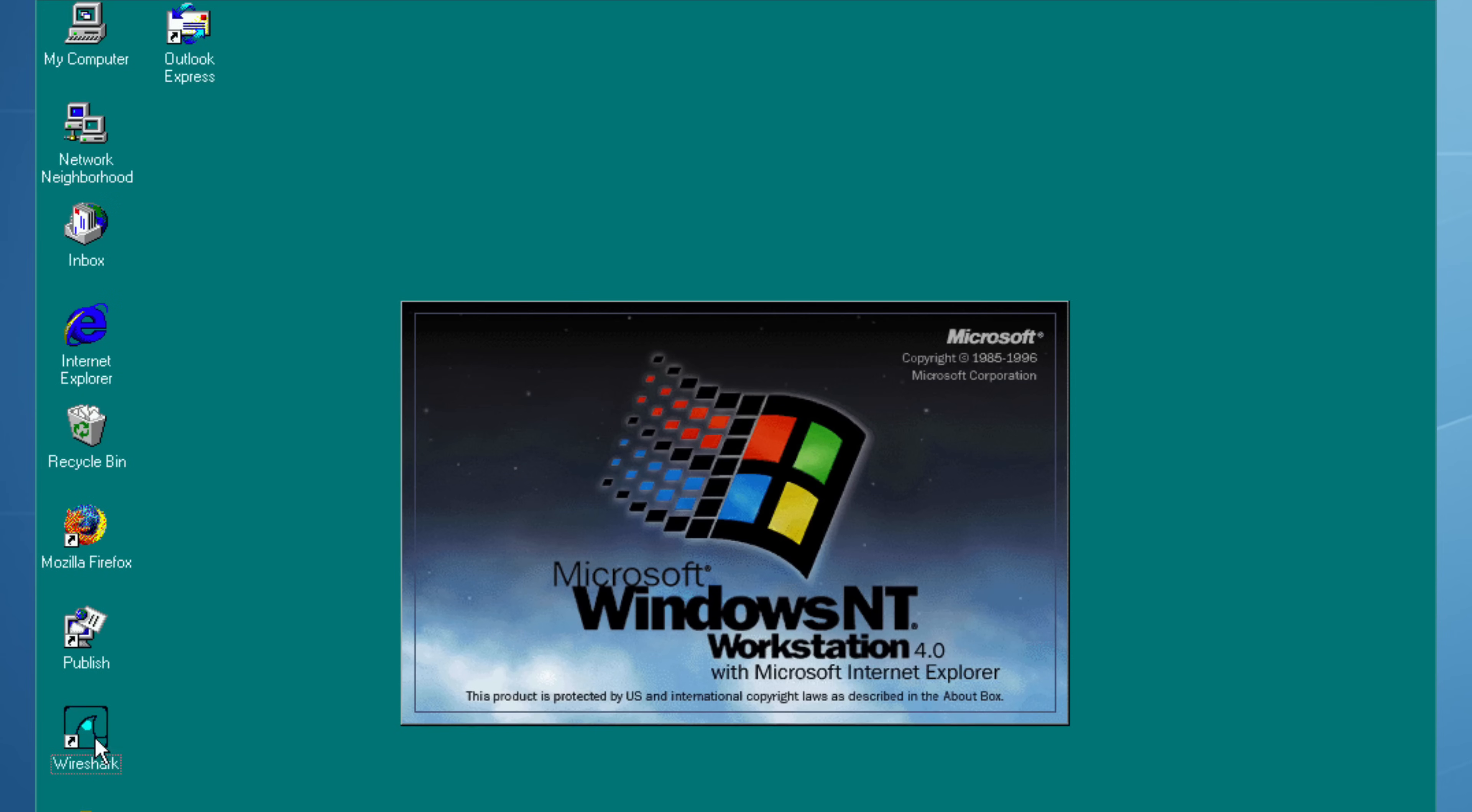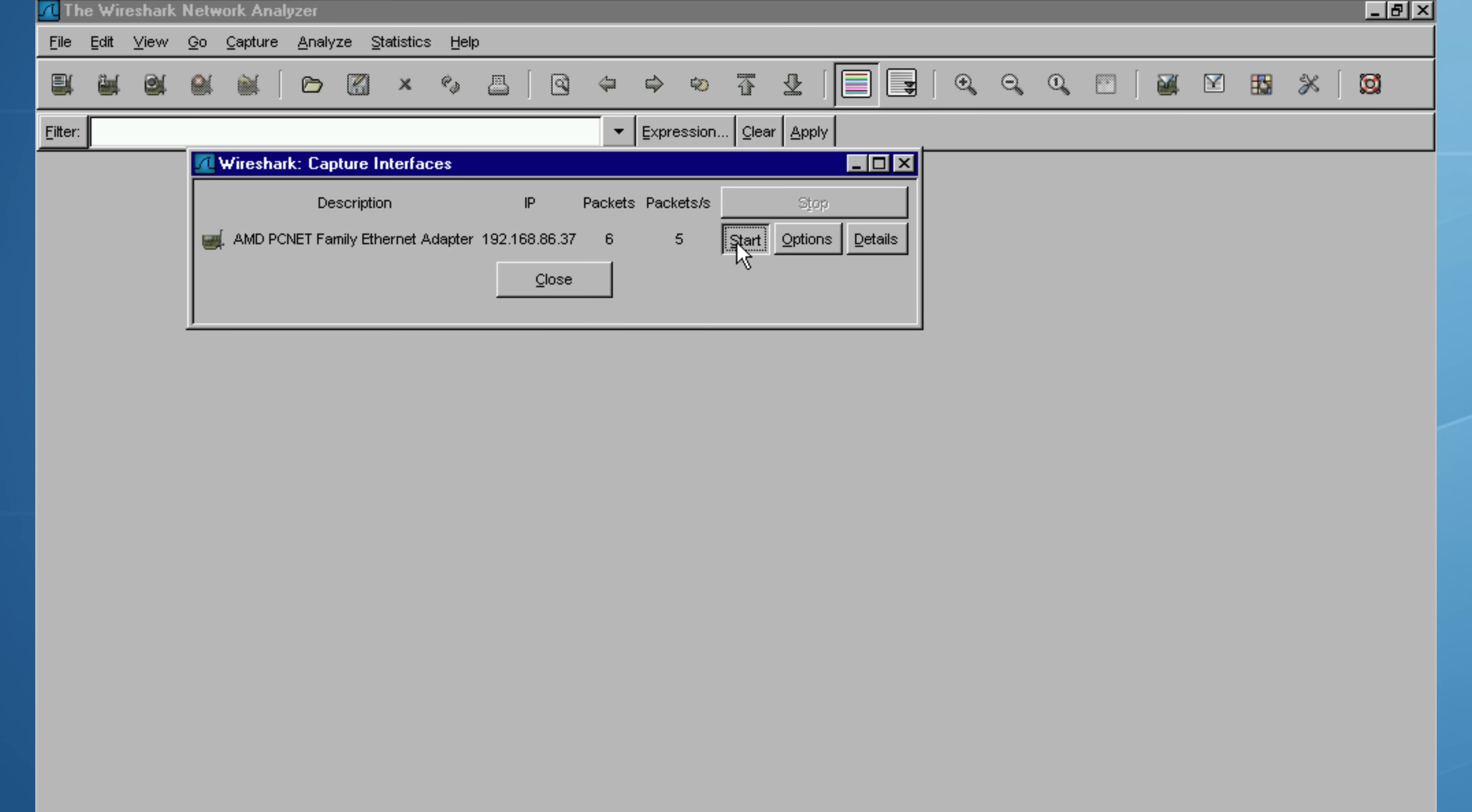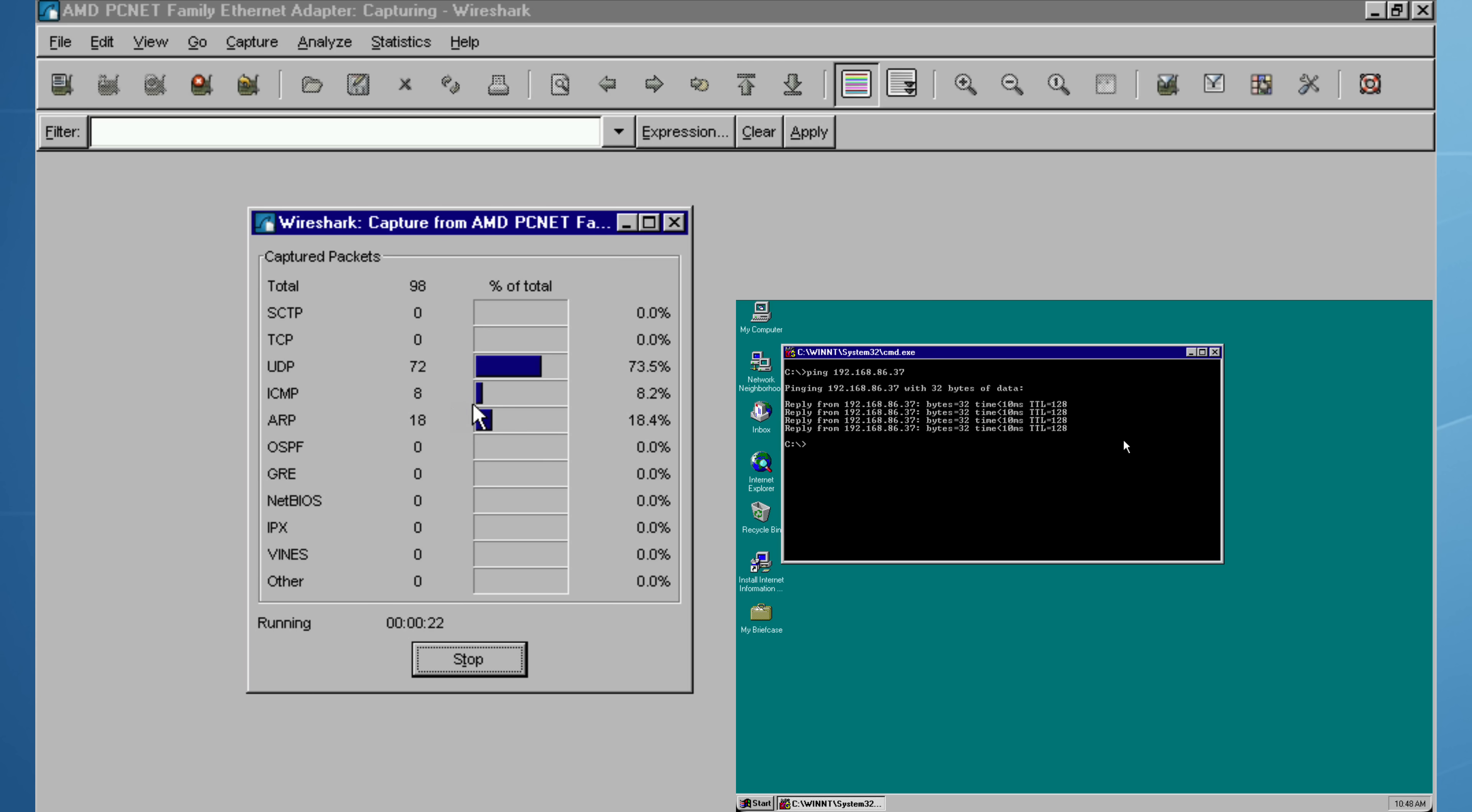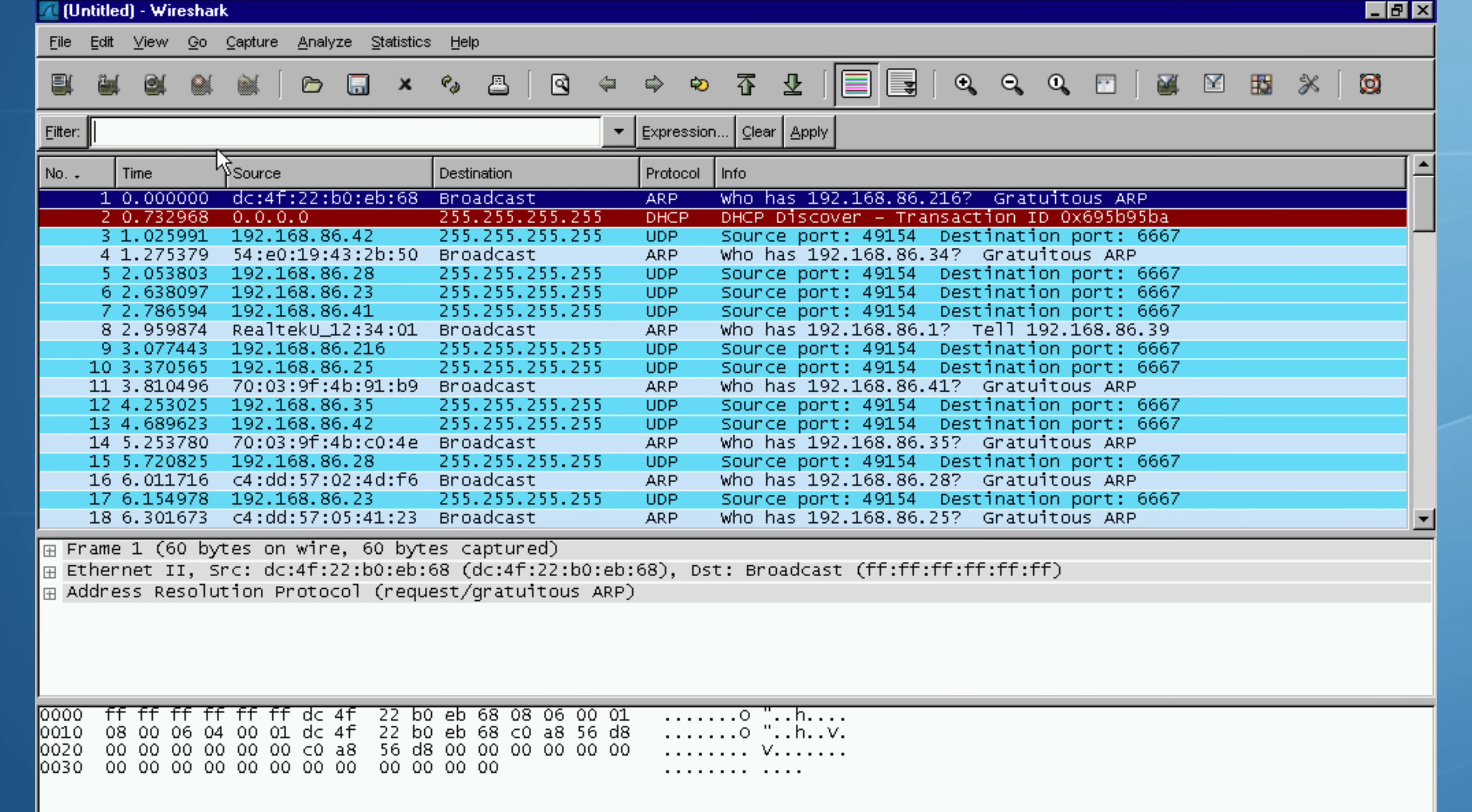To see what ping is actually doing on the wire, I'm launching Wireshark on Windows NT4 and start capturing on the local LAN interface. I let that run for about 25 seconds, just long enough to collect a clean sample of traffic while the ping is running. Once the capture is stopped, I apply a simple ICMP filter, stripping away everything else, so we're only looking at the echo requests and replies.